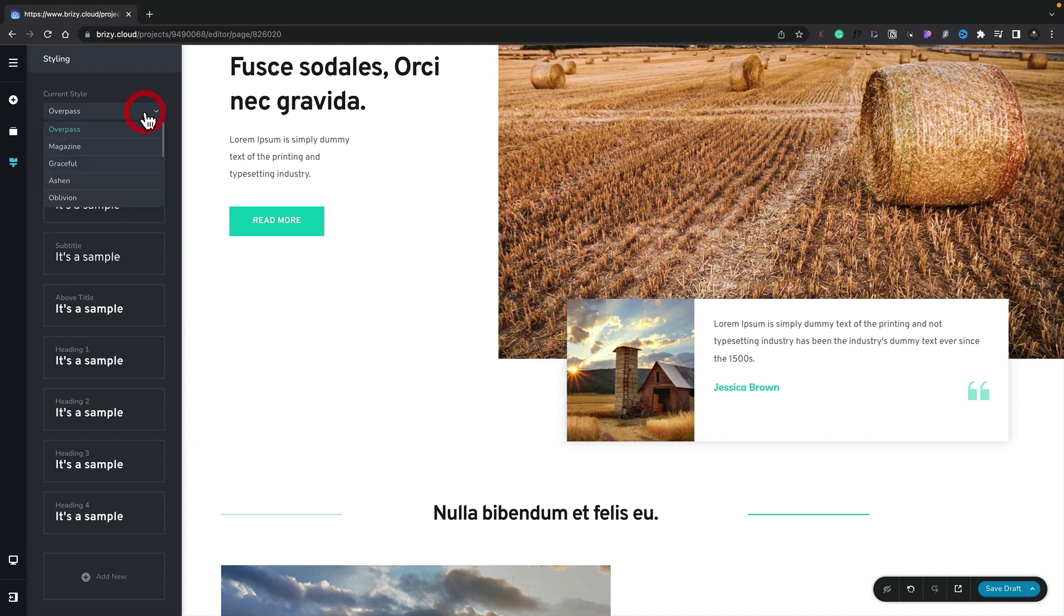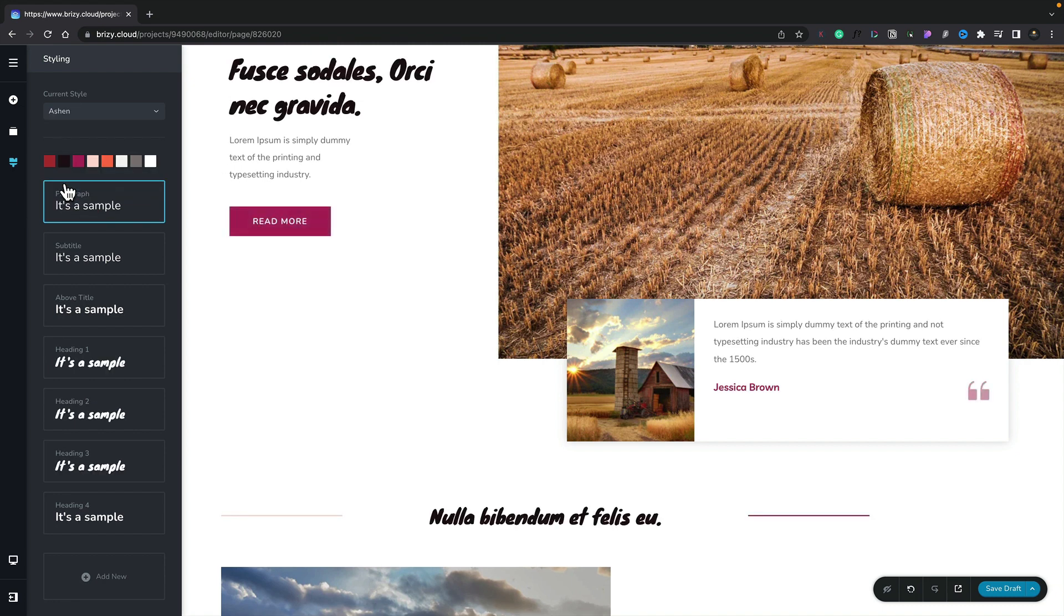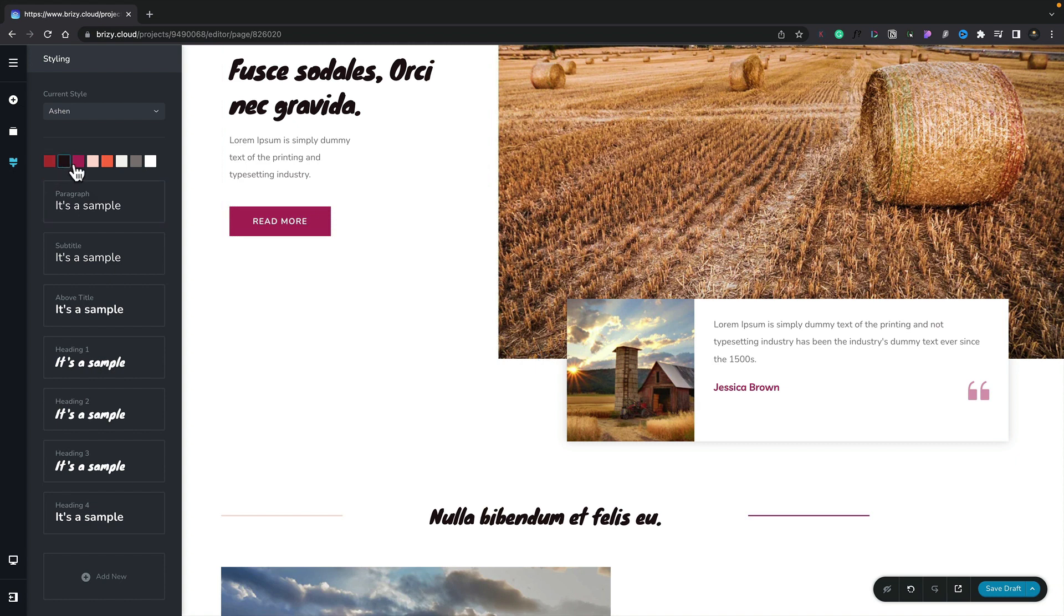We can do that again by choosing something completely different. Let's try ashen. And again you can see all those colors are updated.